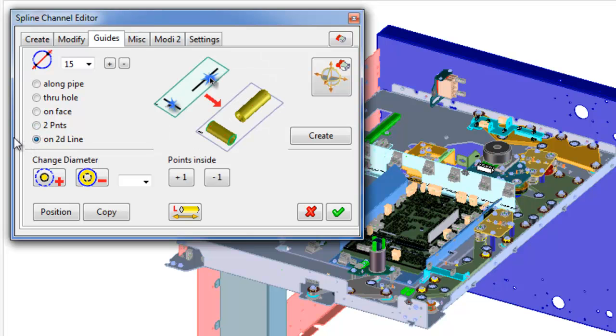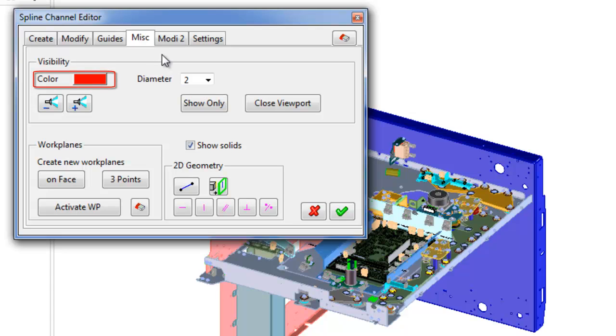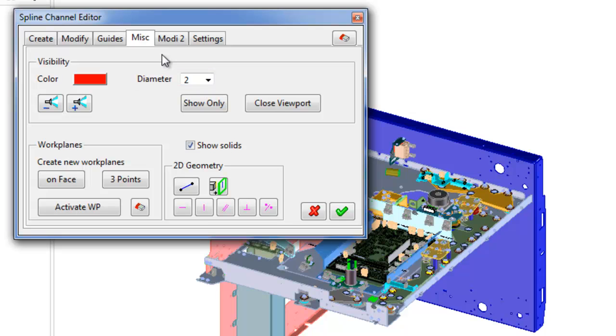Fourth tab of spline channel editor contains miscellaneous commands. Color definition for solid cover of channel. Diameter text box defines diameter of solid cover. Buttons hide, show: hides or shows defined channel curve in the viewport.